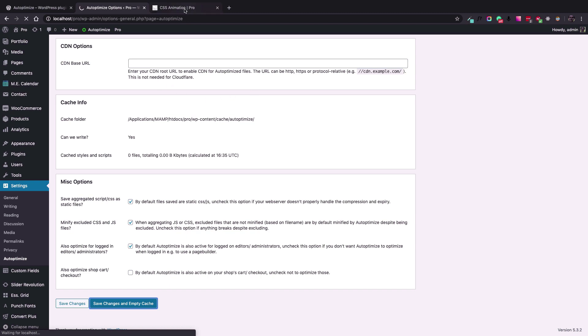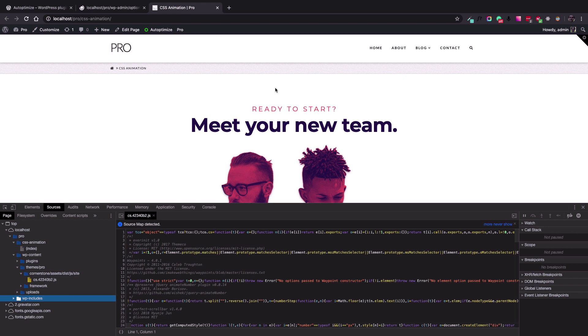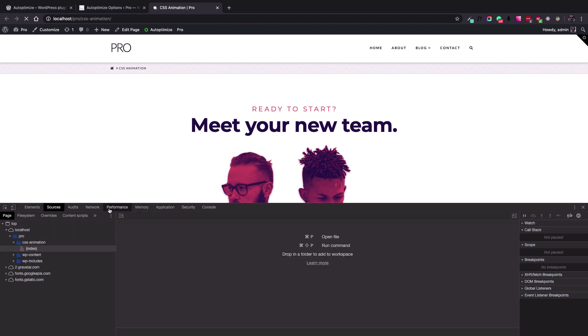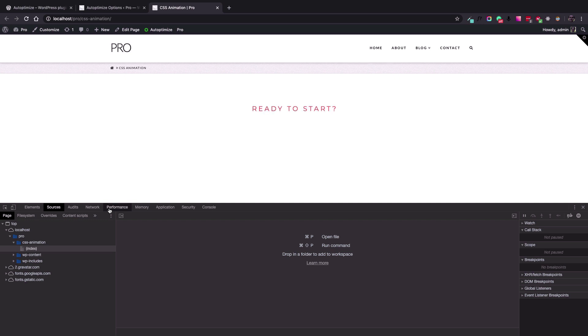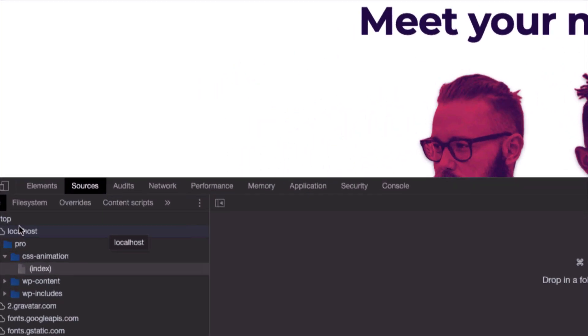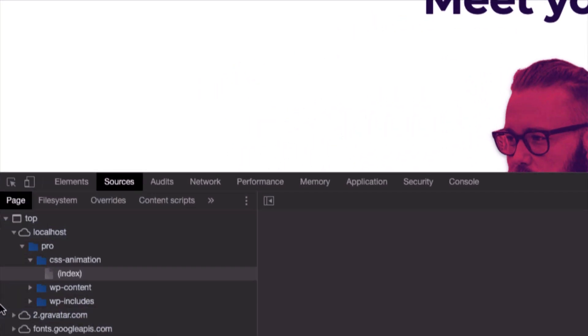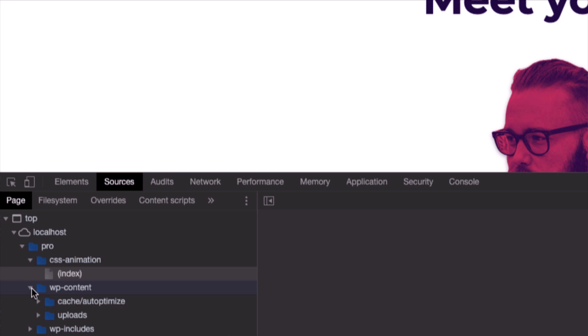And reload the page on the front end of the website and check the Google Chrome browser developer toolbar to see how excluding our JavaScript file worked. So now if I go to wp-content...